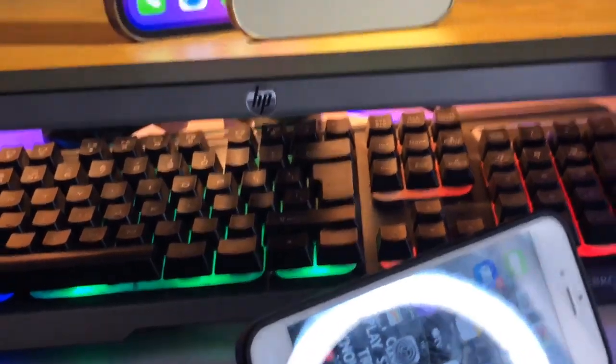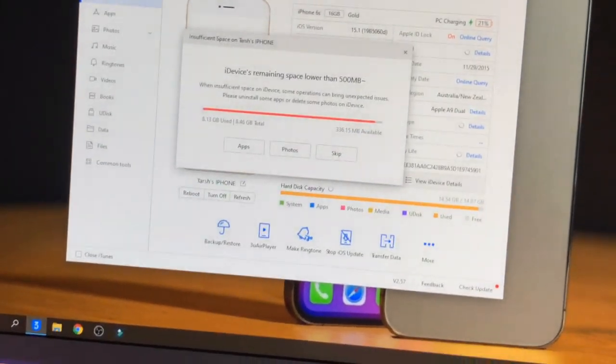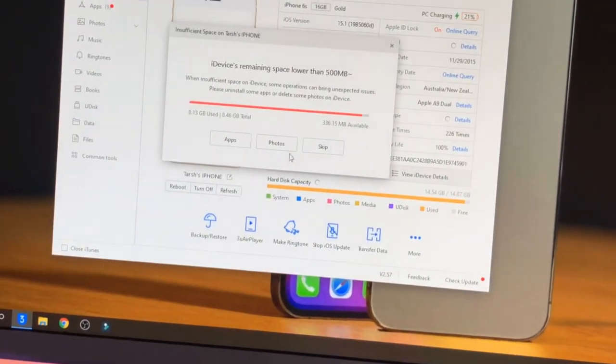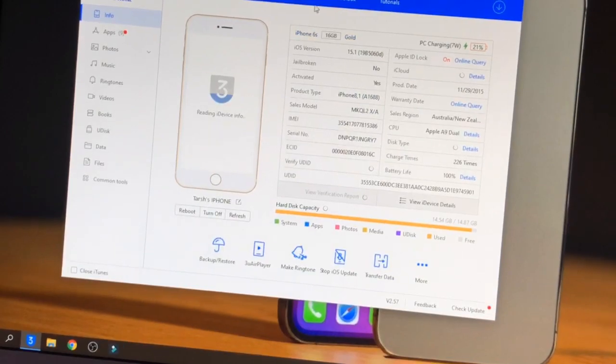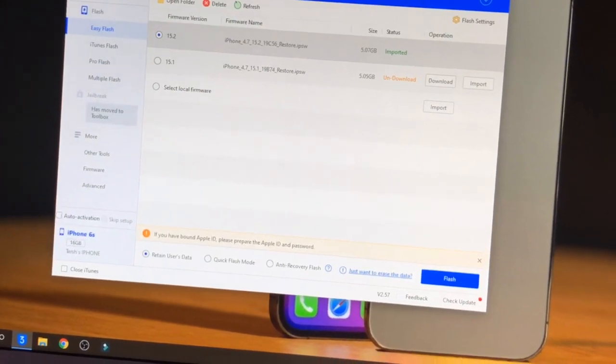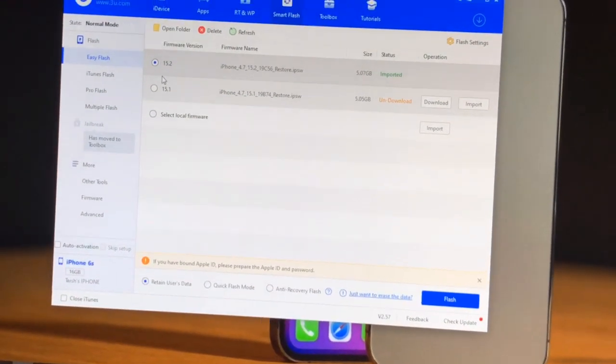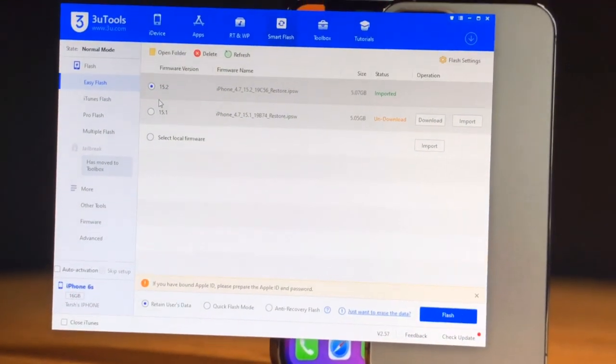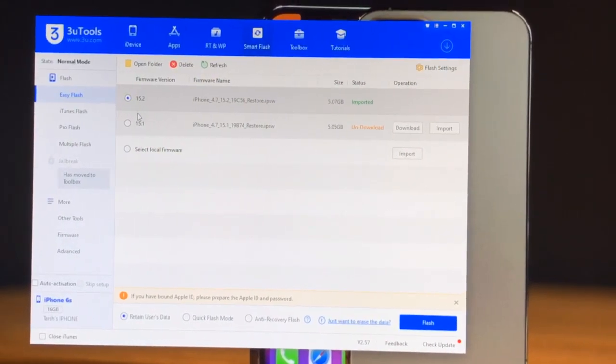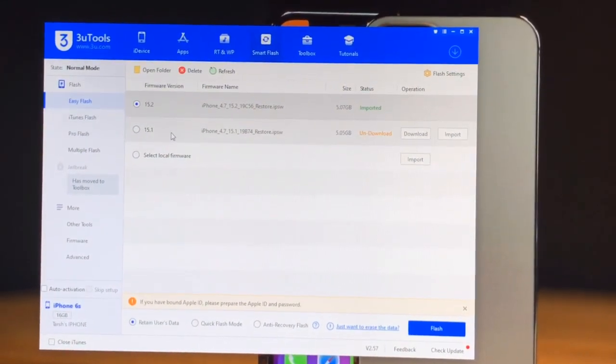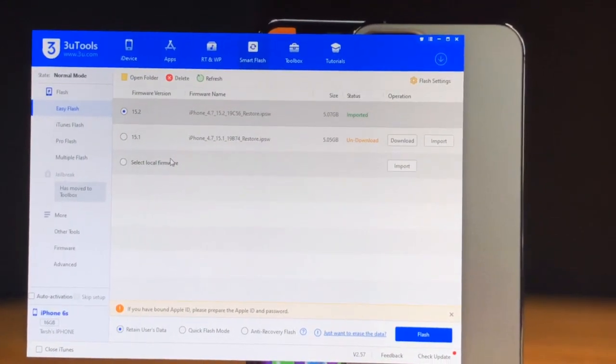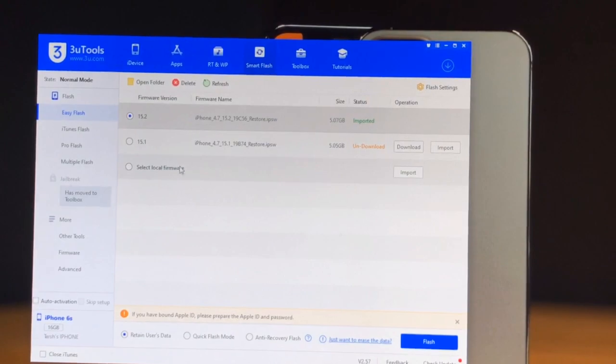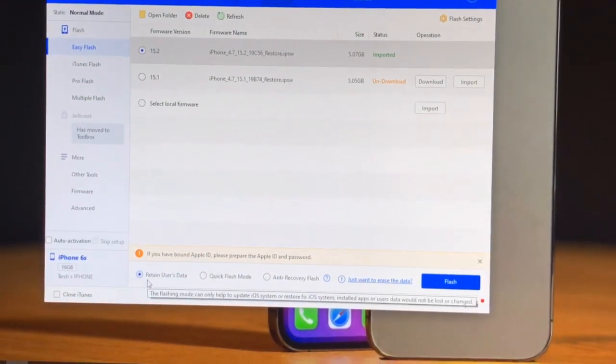And you guys can see here is the tool and it shows the storage full problem. So just click on smart flash option here. And you guys can see here is the option for 15.2, and in your case it should be changed or it can be same.